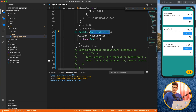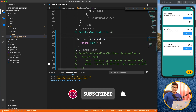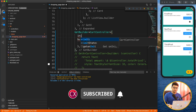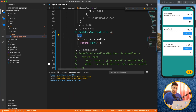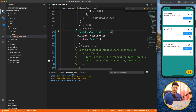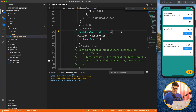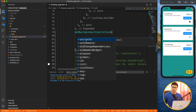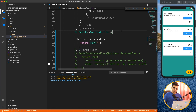GetBuilder takes the controller type and the builder returns that controller to you. Apart from that, you can handle a lot of state-related things — for example, you can write code in initState or dispose directly inside GetBuilder. There are many properties to explore. Now you have a basic idea of how GetBuilder works.